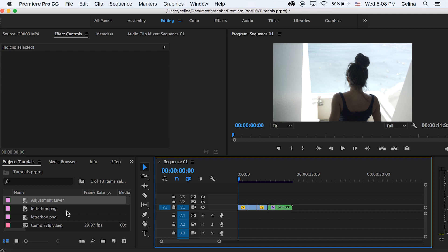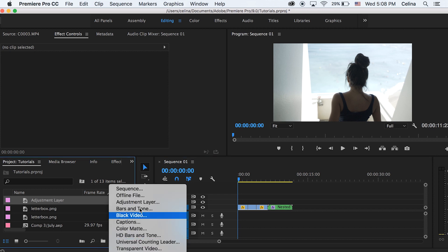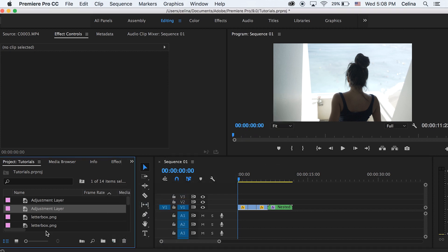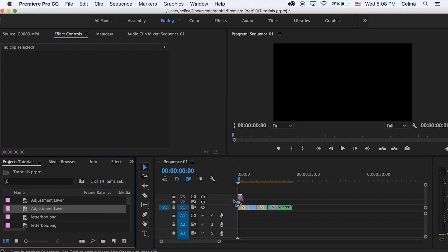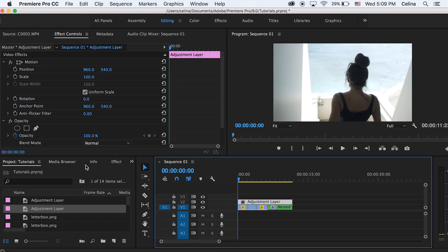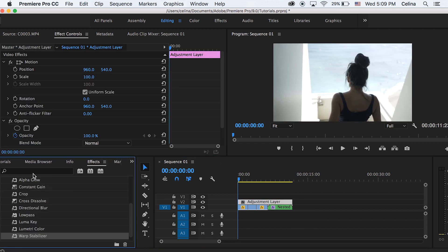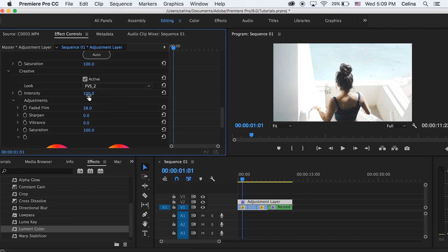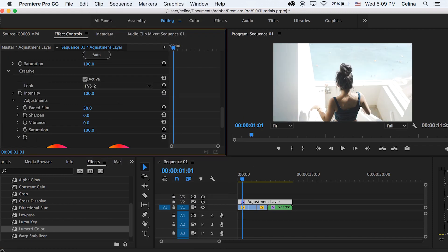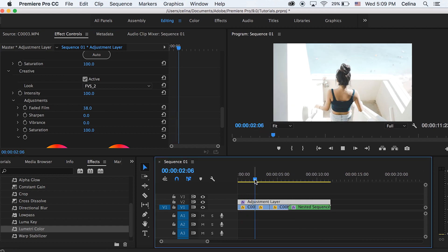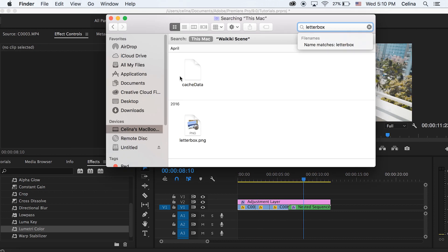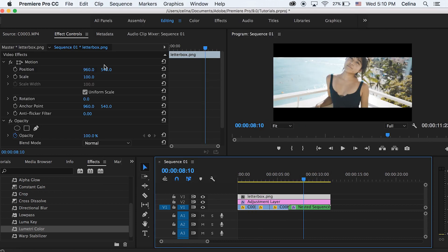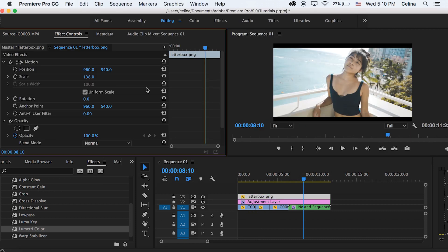And then I'm just gonna add a new adjustment layer. And this is what's good about Premiere Pro, I can add my favorite LUT that I created, it's fvs2. And I have a LUT pack so I'll leave it in the description where you can download it. So yeah that looks so much better with color grading.